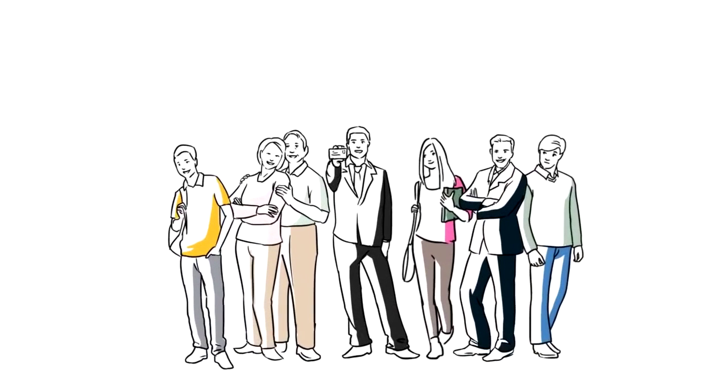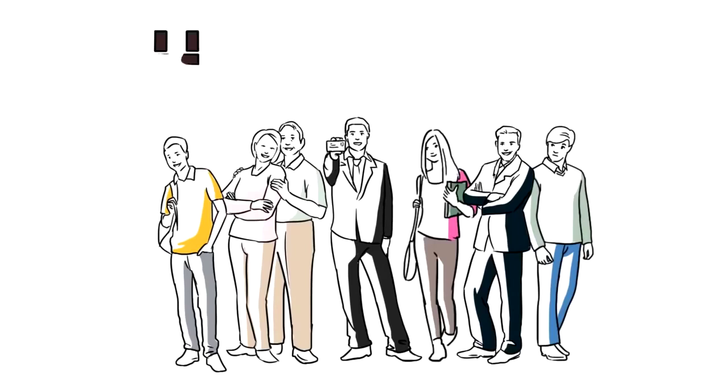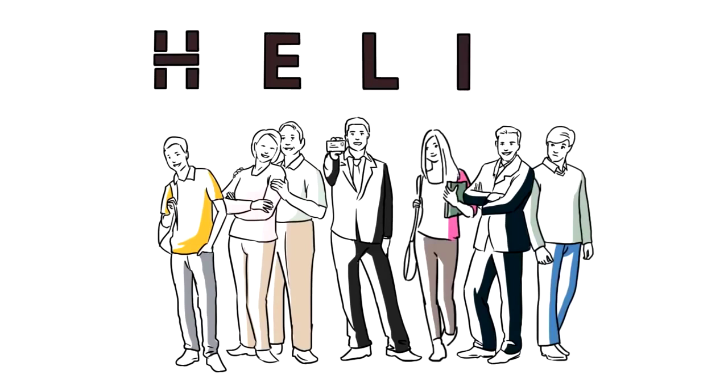Become a member of our big Helix family. Thank you.